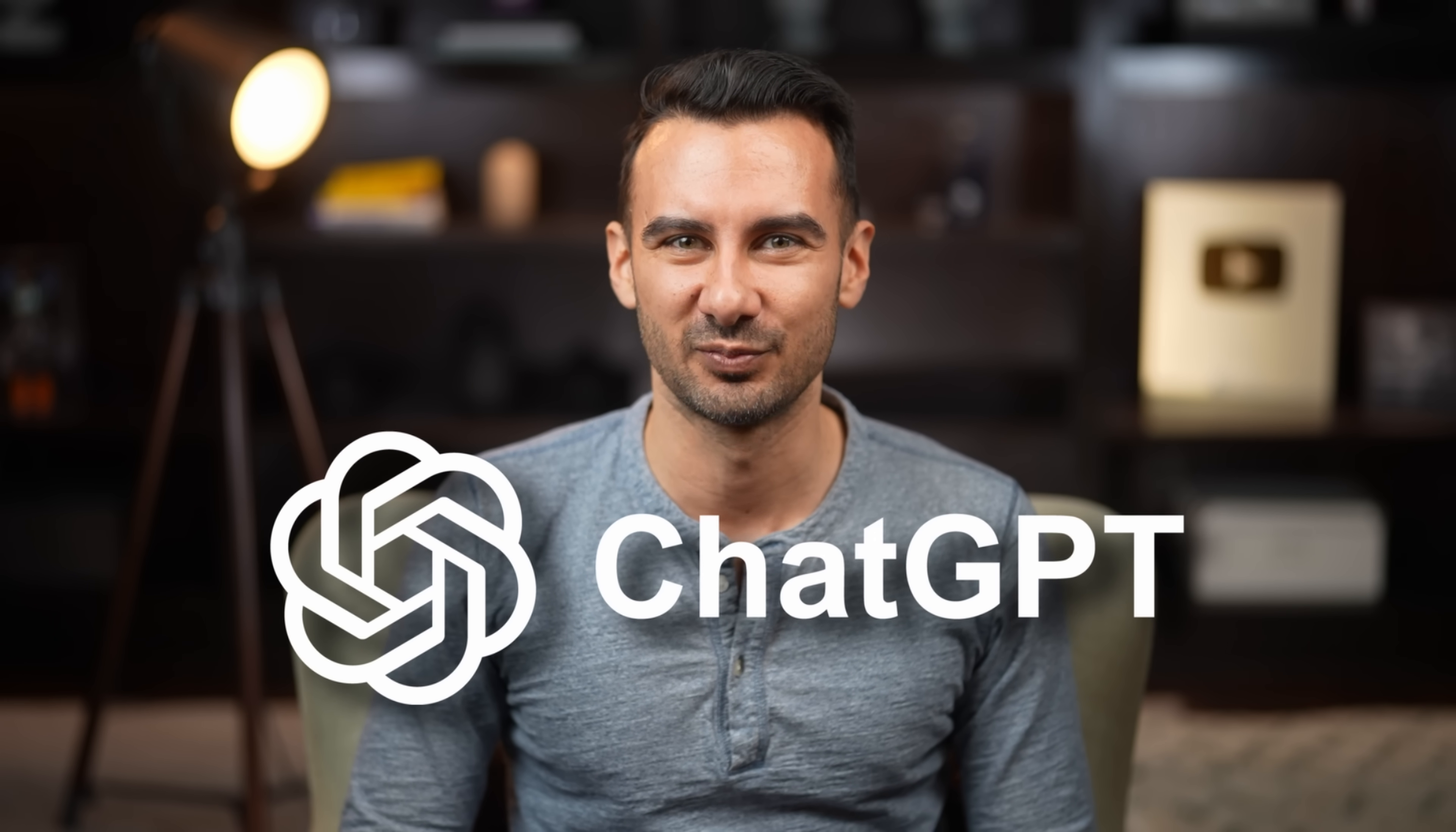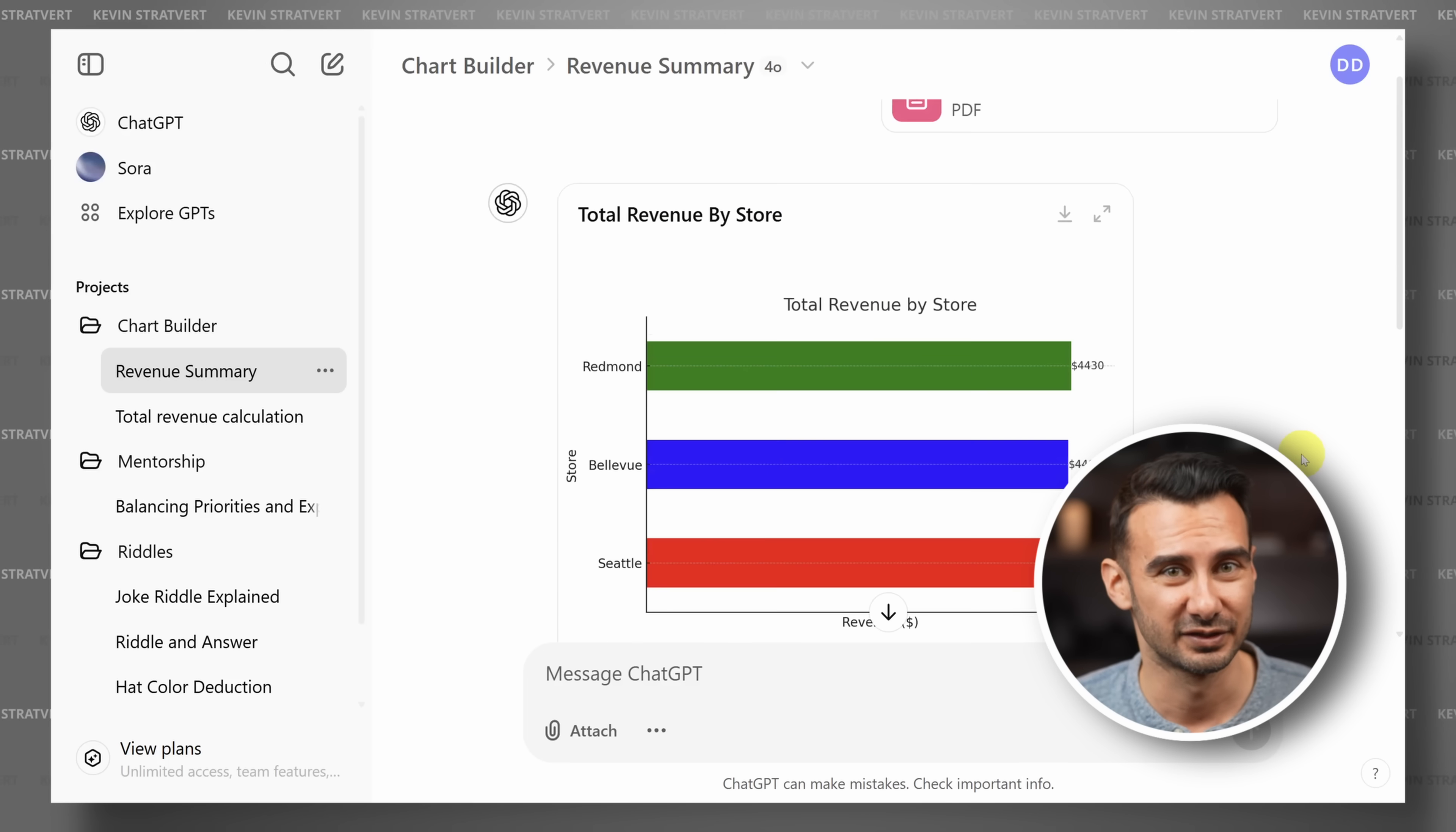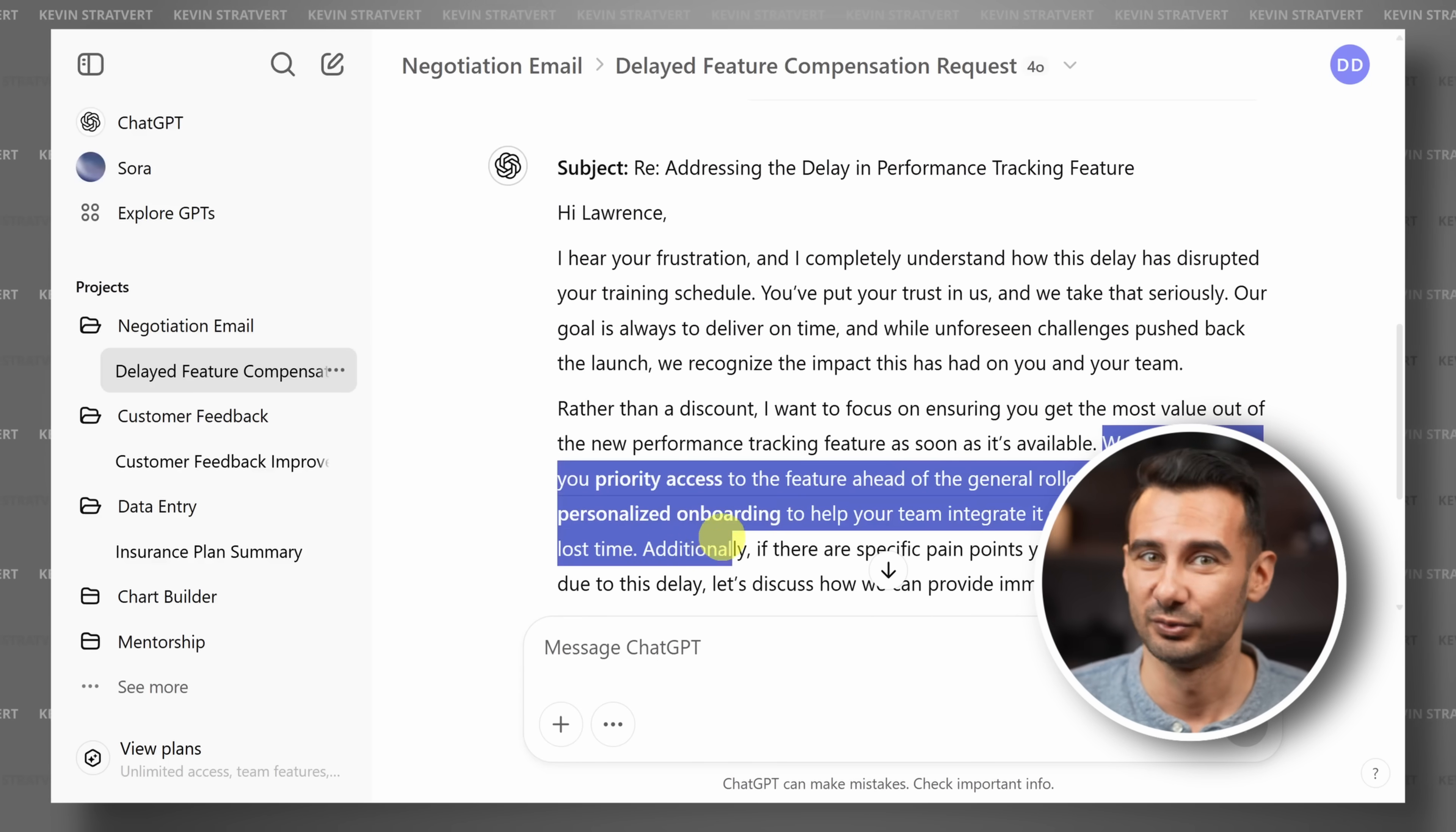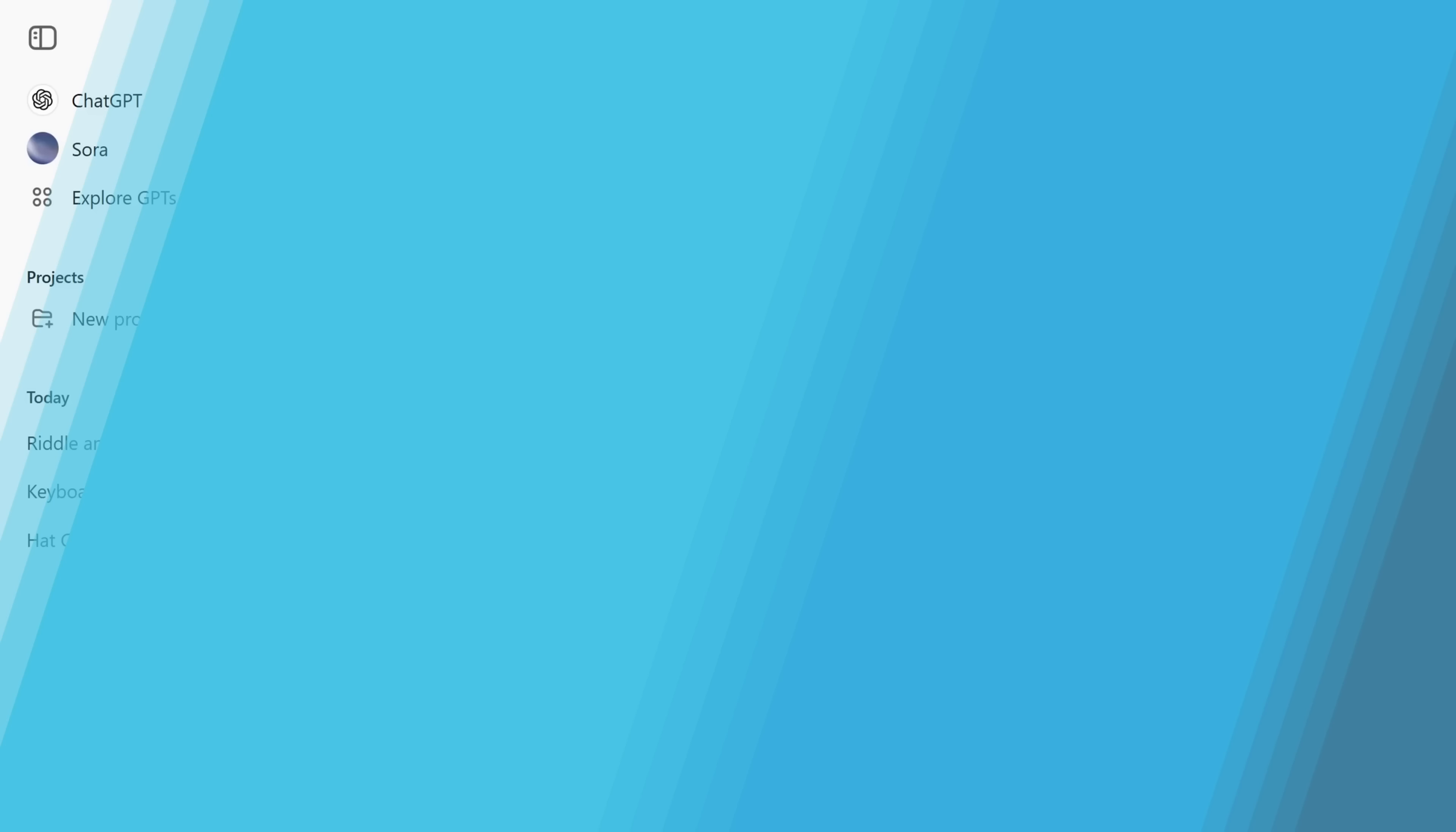If your job involves tedious, repetitive tasks, then stay tuned because today I'll show you how to use ChatGPT projects to do those tasks with consistently high quality, like making reports, manipulating data, tuning up your email quality, and much more. Let's dive in.